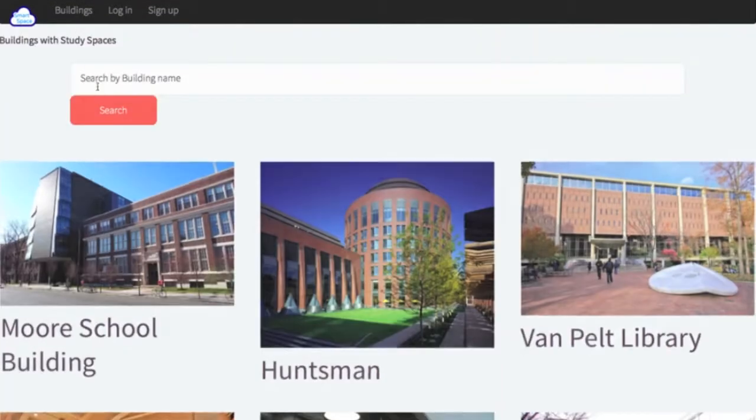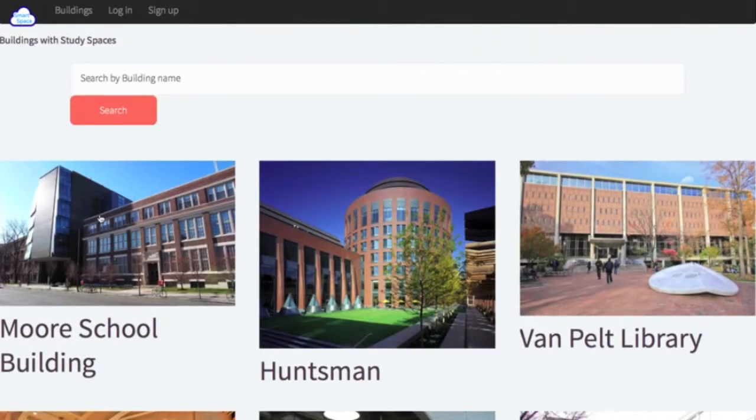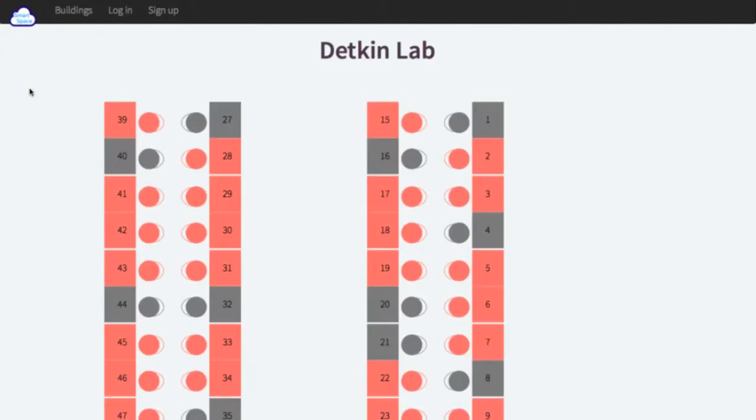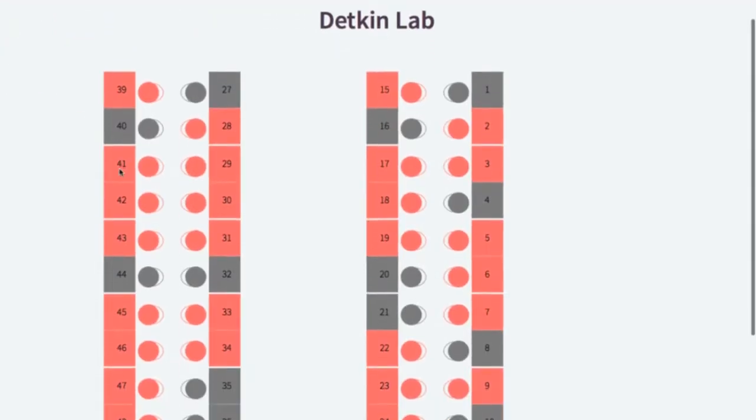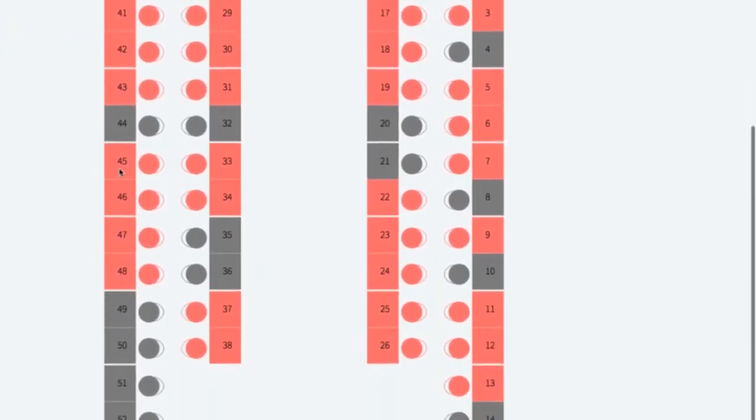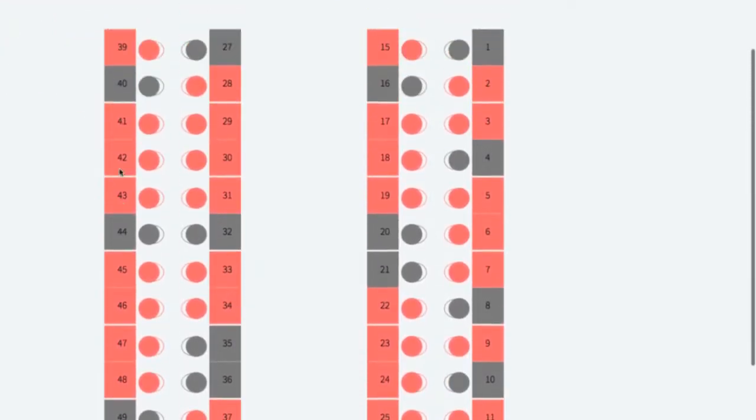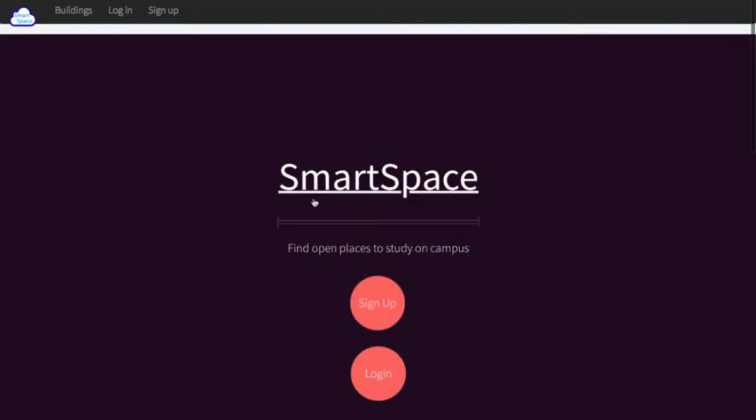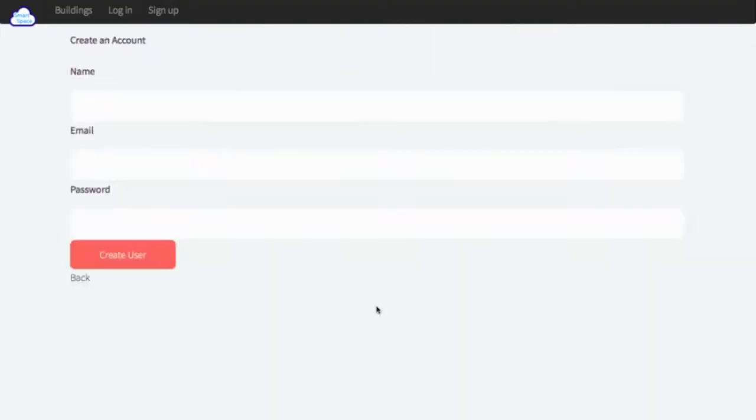Students can explore all the study spaces on campus on the web app by clicking on different buildings and different rooms. Students can also create accounts and keep track of their favorite study spaces through our web app.